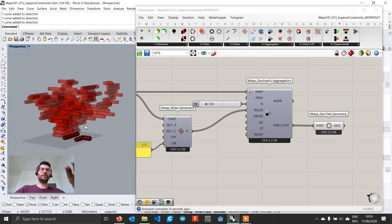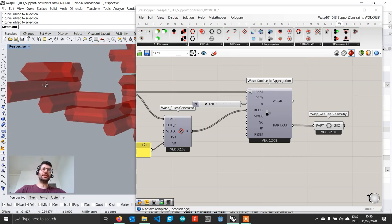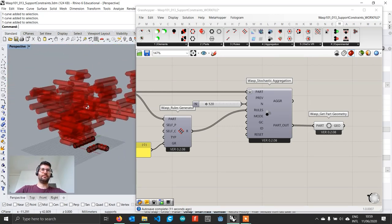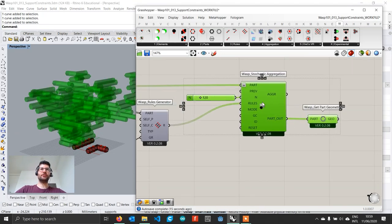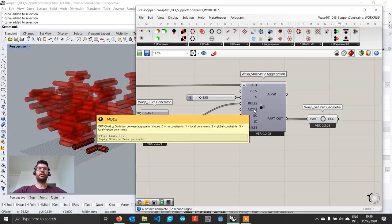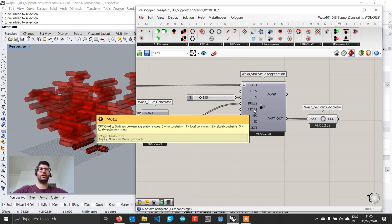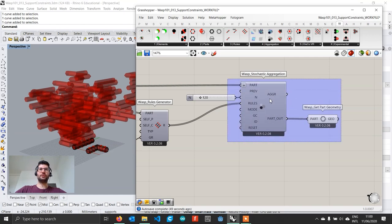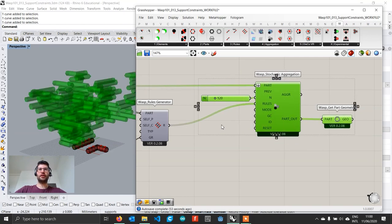You'll notice that the supports we set are not actually being applied. This is because to apply supports to an aggregation, you need to change the aggregation mode. There are four modes: the default mode 0 ignores all constraints; mode 1 uses only local constraints, such as supports set at the part level; mode 2 uses only global constraints (covered in later tutorials); and mode 3 uses all constraints. Since we only have supports, which are local constraints, we change the mode from 0 to 1.